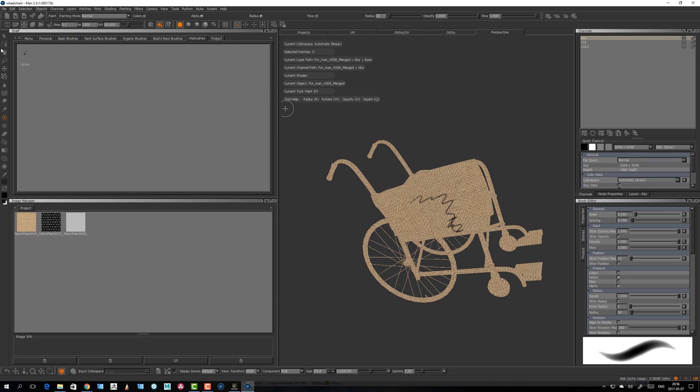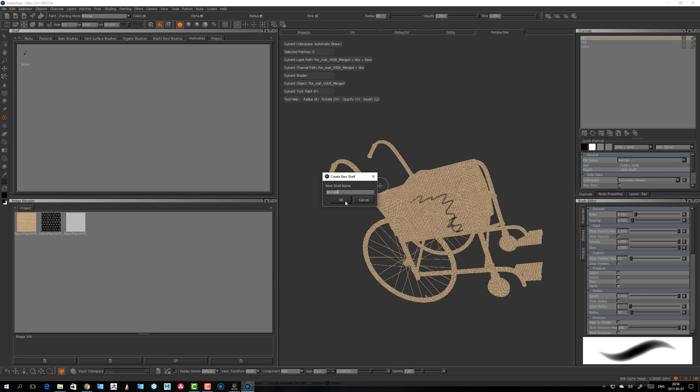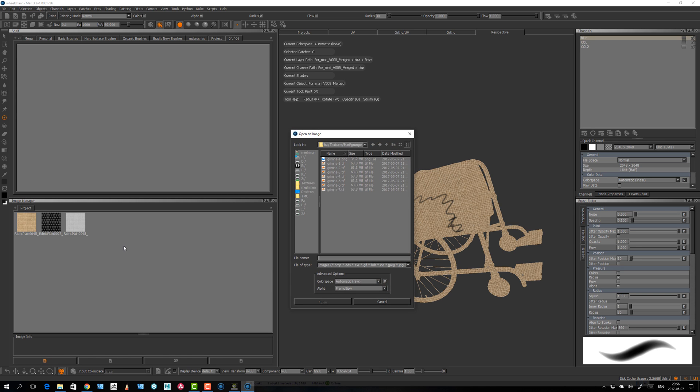In my case, let's take the shelf here and create a new shelf and call it crunch. The way you do it, you load your images that you want to add to shelf, so they have to be on a network drive.